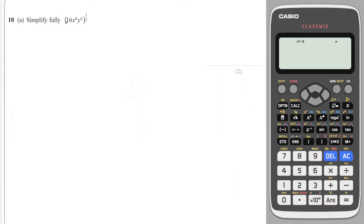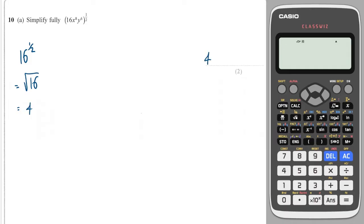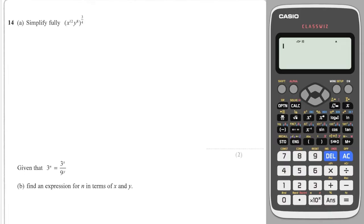Next we have a similar question but to the power of a half. The number 16 to the half — whenever I raise something to the power of a half it's the same as square rooting that thing, and the square root of 16 is 4. Next we have x to the 8 to the power of a half, so we multiply those powers to give x to the four, and y to the six to the power of a half gives y to the three.